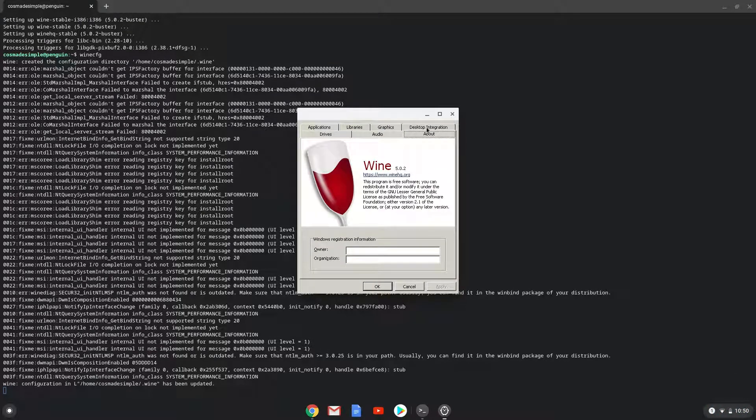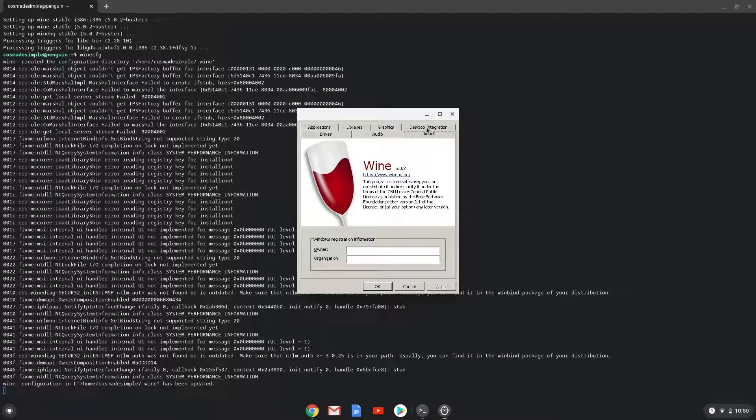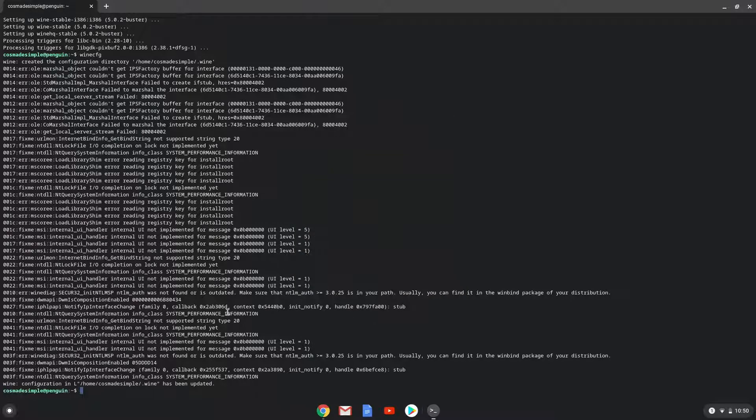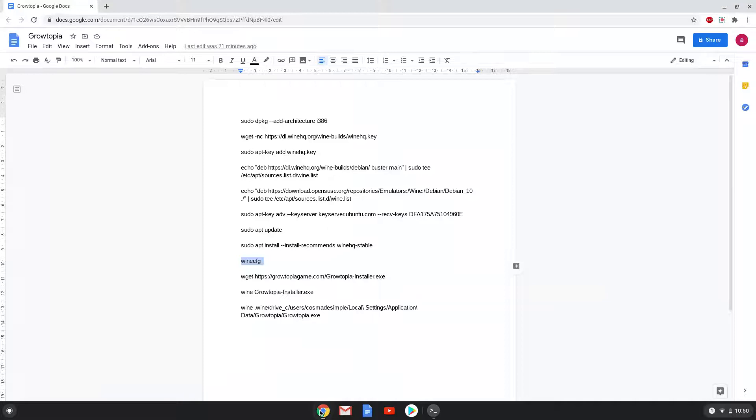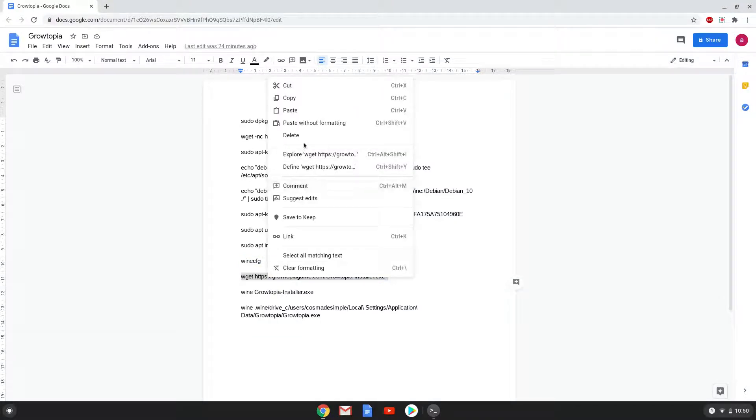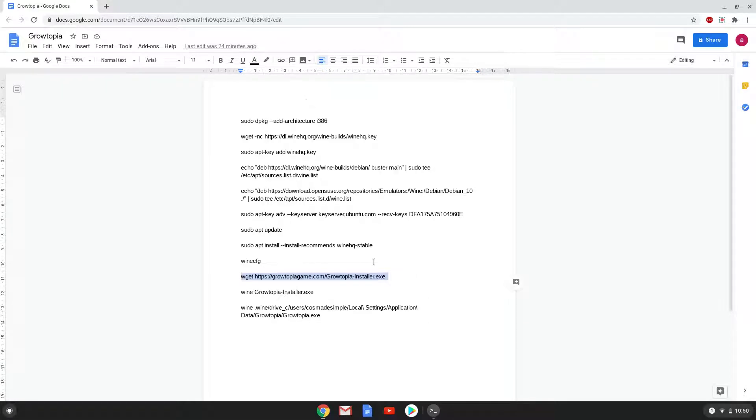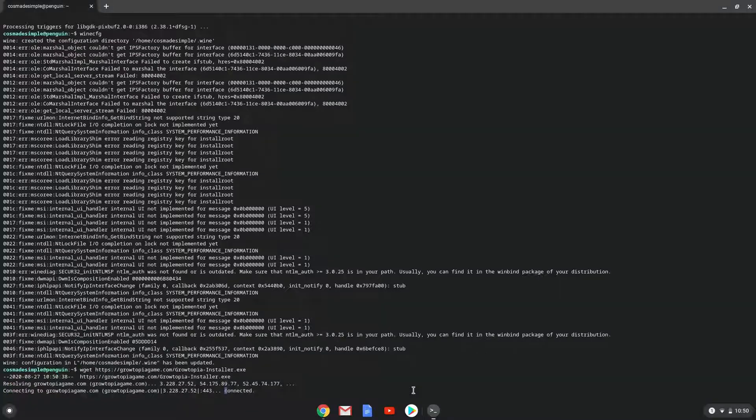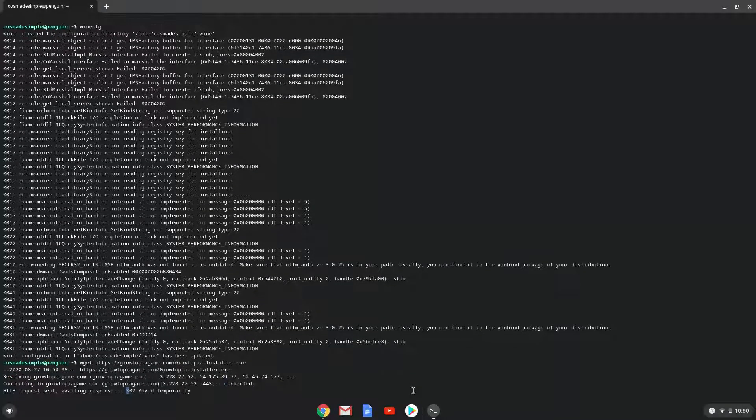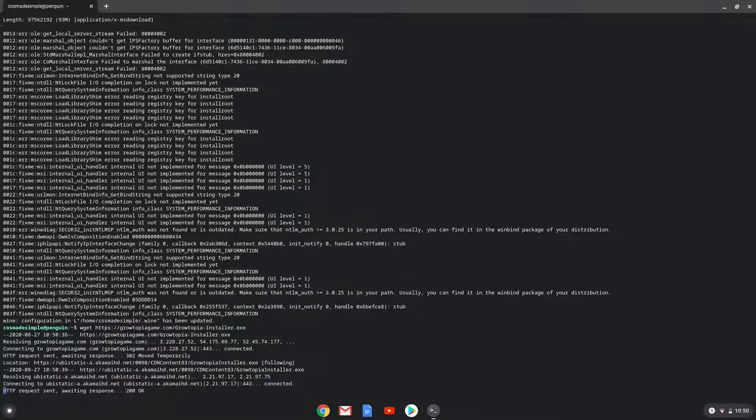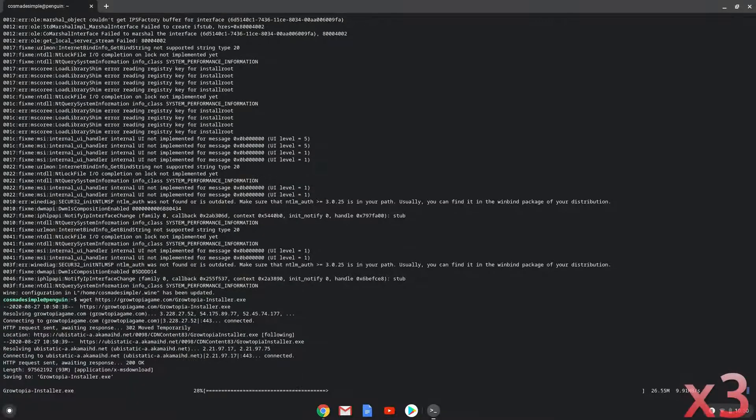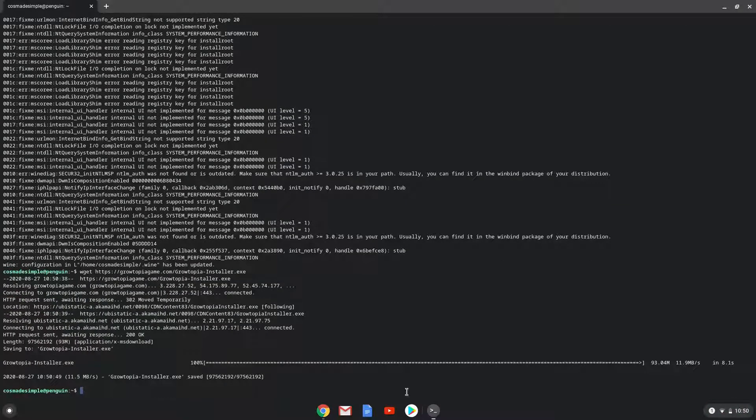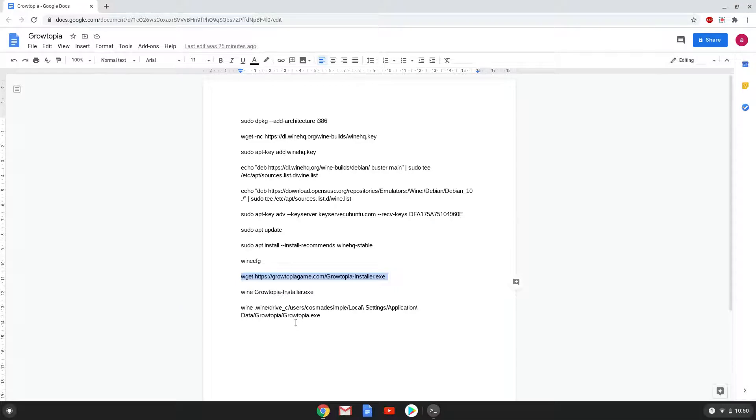Now we will move to the next step, and that is to install Growtopia. We will download the installation package with the next command. Now we will install Growtopia.